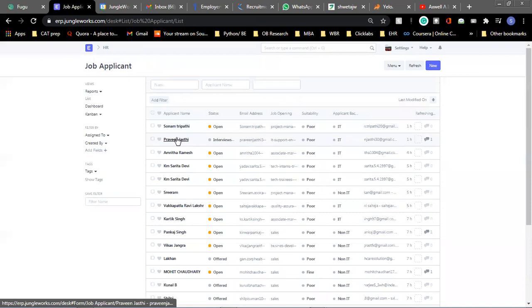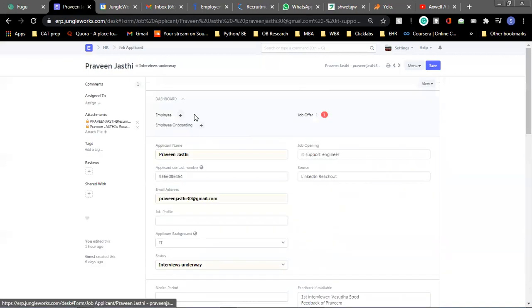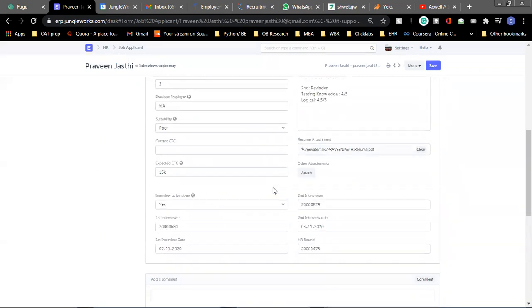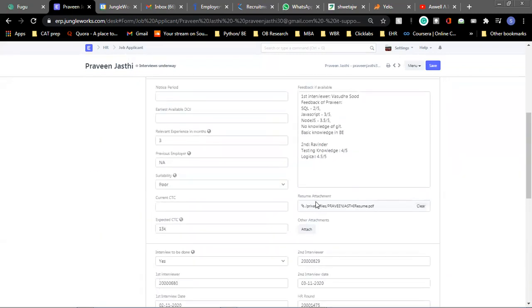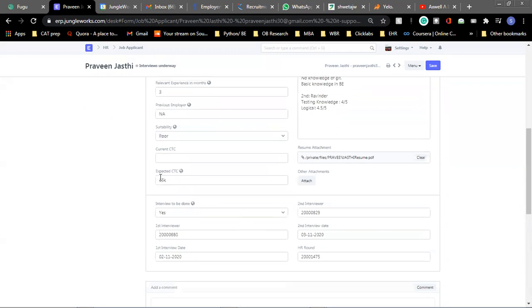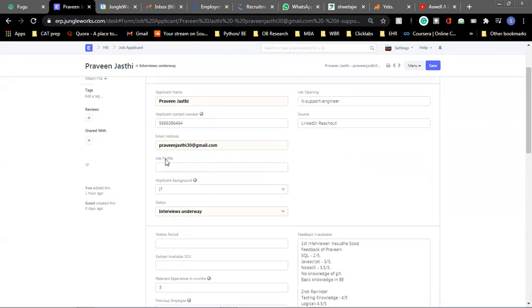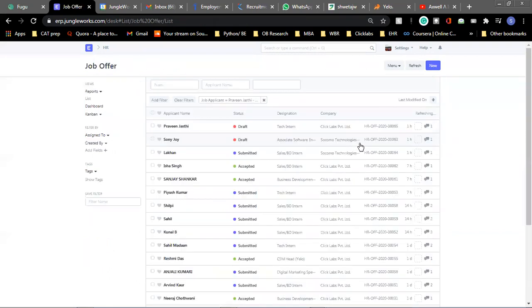So let's say this is one of our job applicants and we have entered all the details about him, the feedback, his resume, and other details. So moving on, once your applicant has been selected after a couple of interviews and the whole evaluation process, then you can move further to the job offer.